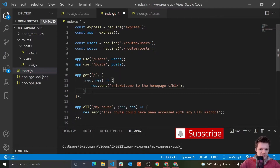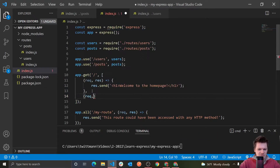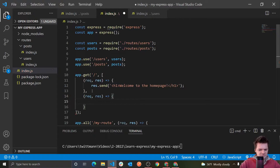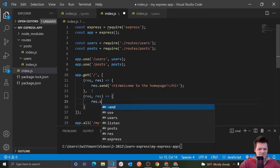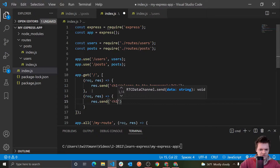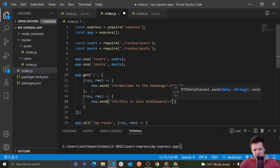Inside our array here, we can just add another middleware function like this — so request, response — and then we can do something like response.send. Let's do another h1 tag. This is also middleware.